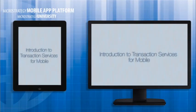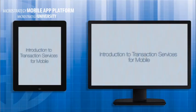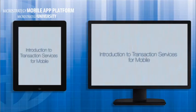Hi and welcome to MicroStrategy's Mobile App Developer Academy. This course is entitled Introduction to Transaction Services for Mobile Apps.